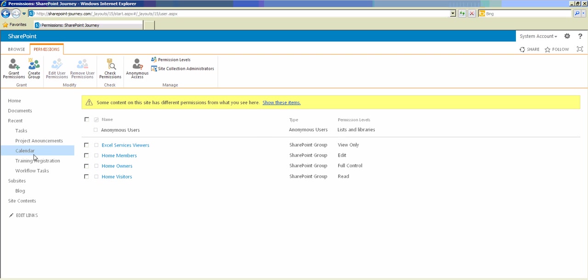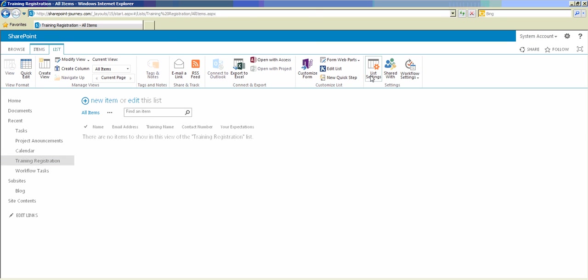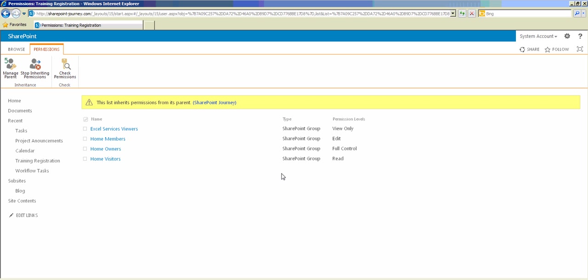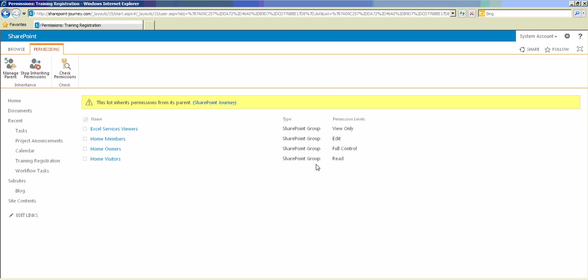Now let's go back to the training registration list, go to List Settings, and click on 'Permissions for this List'. You can see here there is no anonymous access by default, and this list is inheriting the permissions from the parent. I need to break the permissions so that I can provide unique access for this particular training registration list. Let's stop inheriting the permissions from the parent site and click OK.